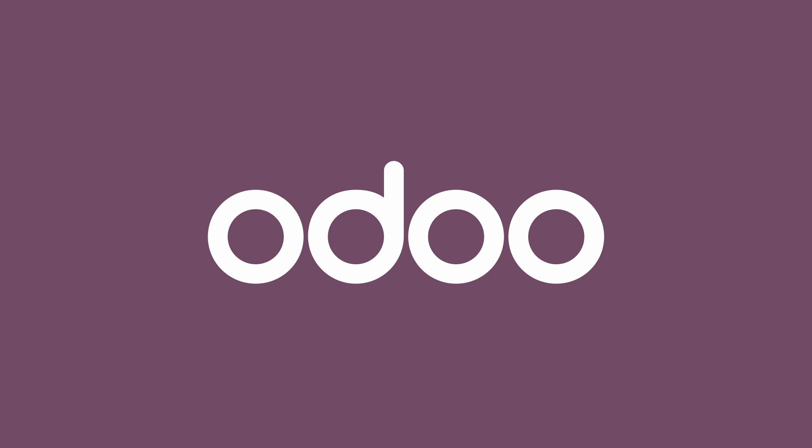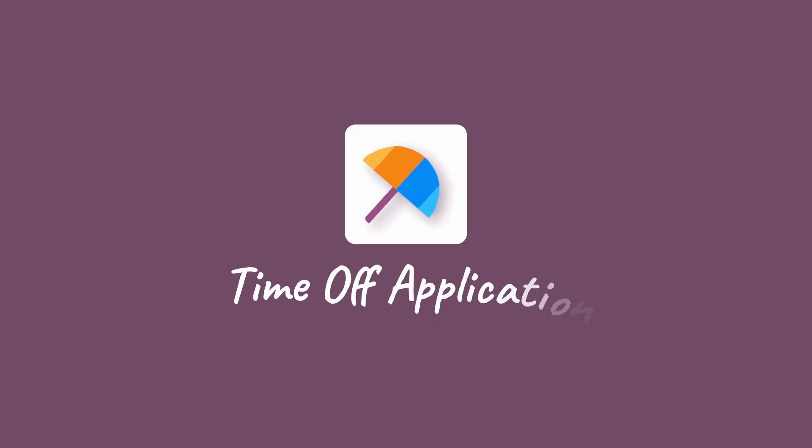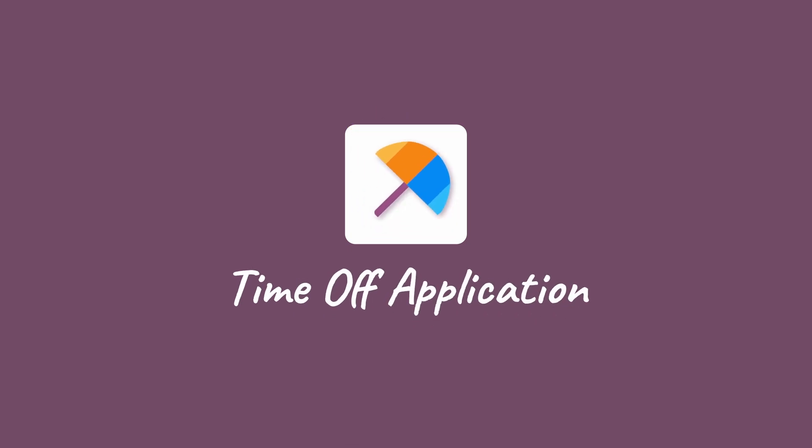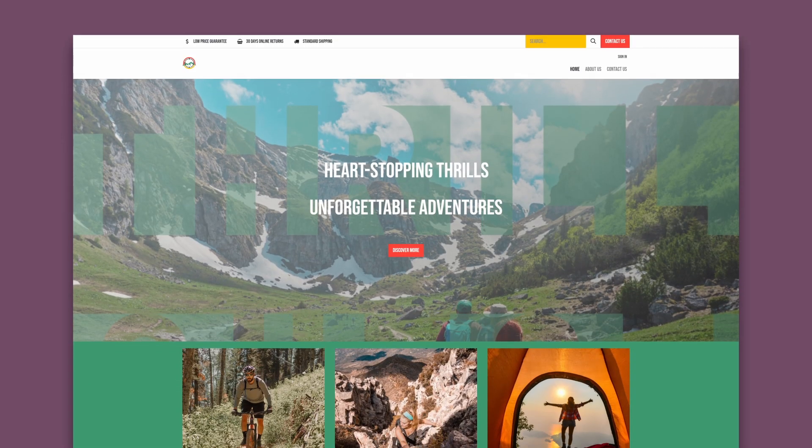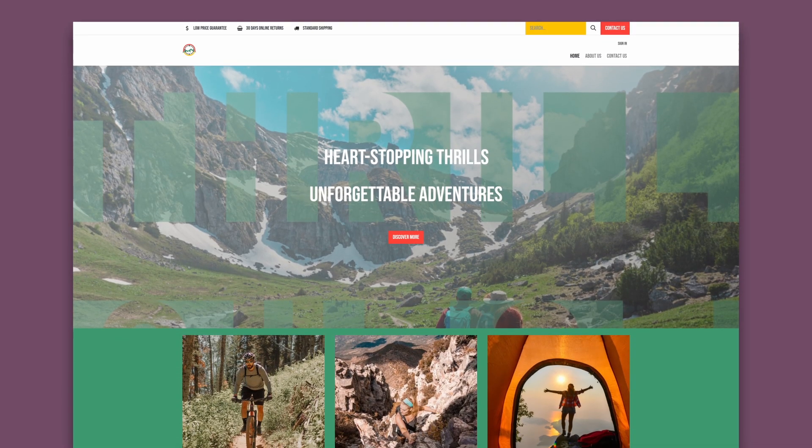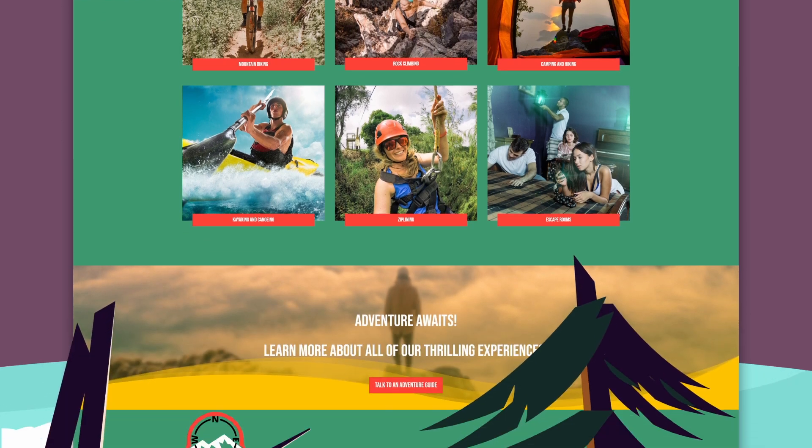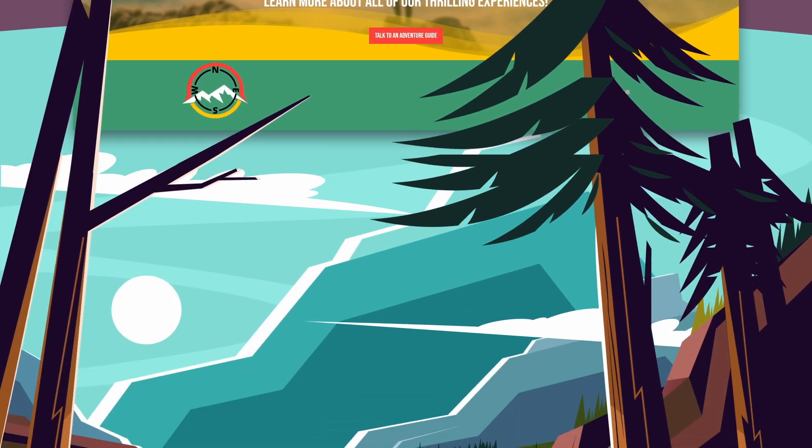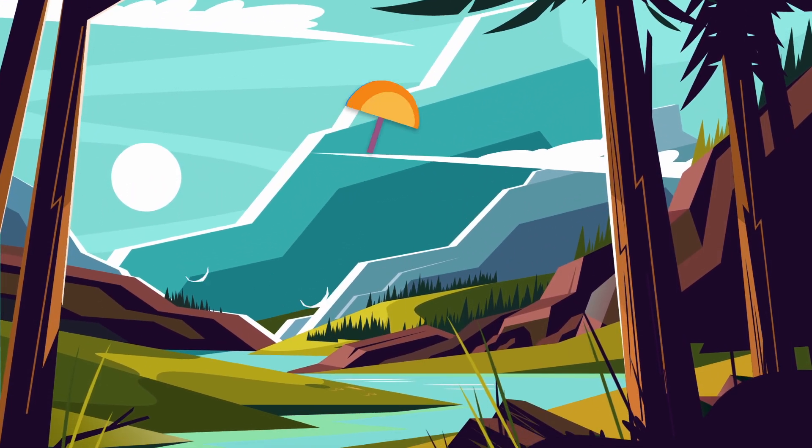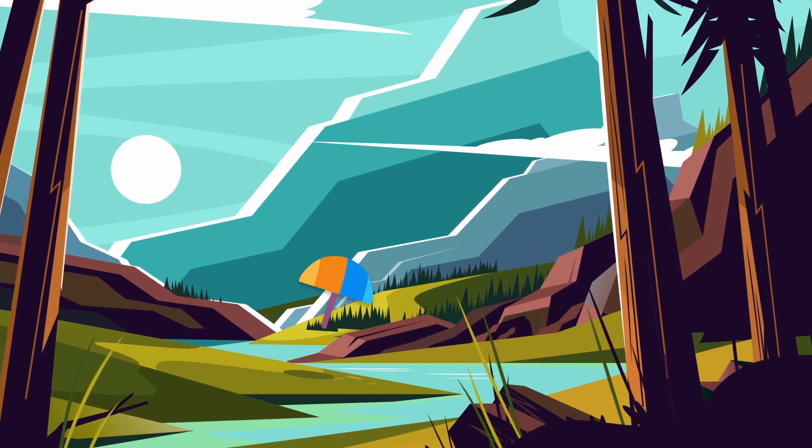You deserve some time off, and with Odoo, taking some well-deserved downtime is easy. Here at ThrillQuest Ventures, we spend our days planning adventures for our customers. But when it comes to planning our own getaways,